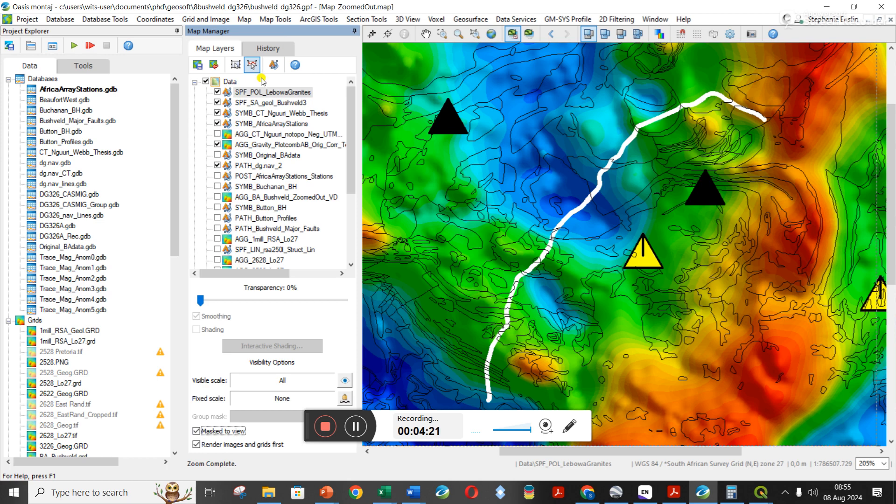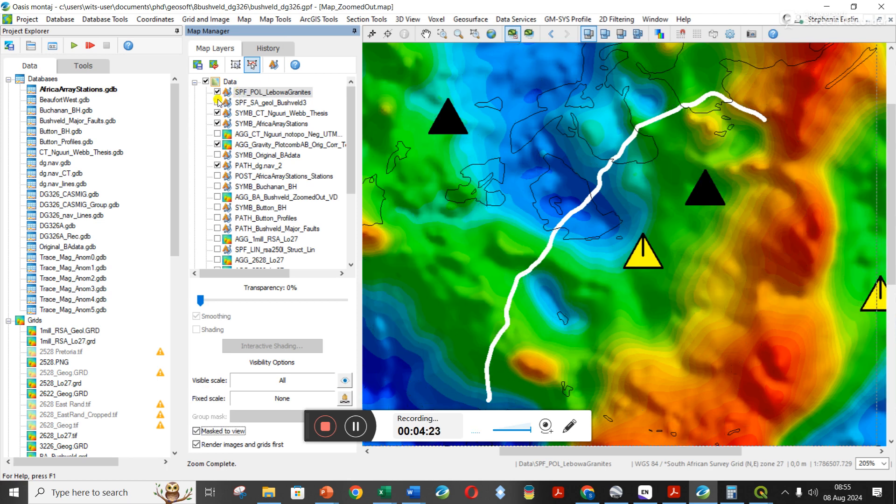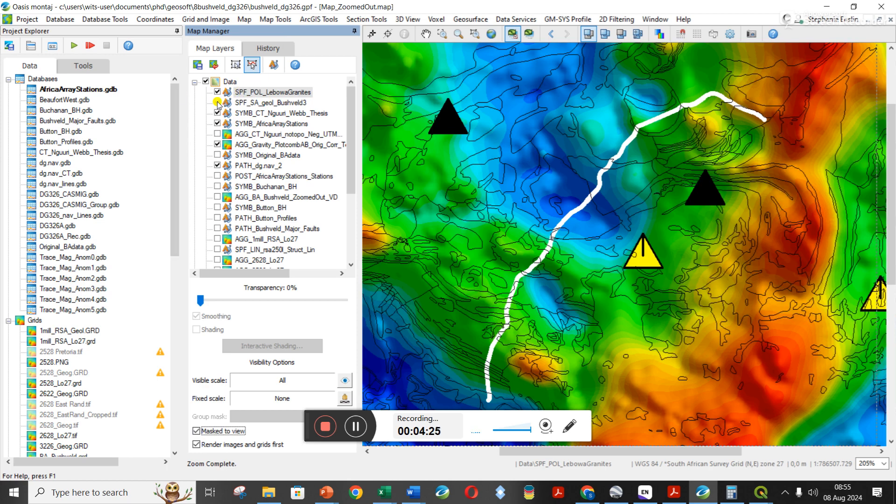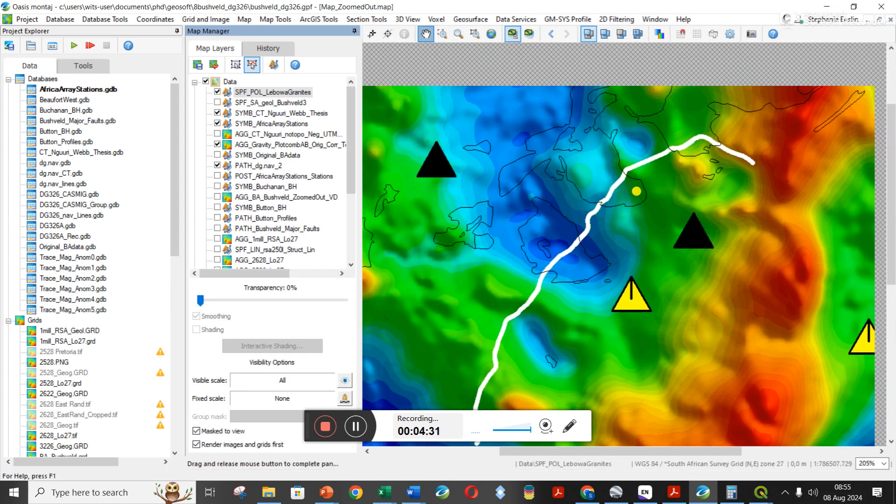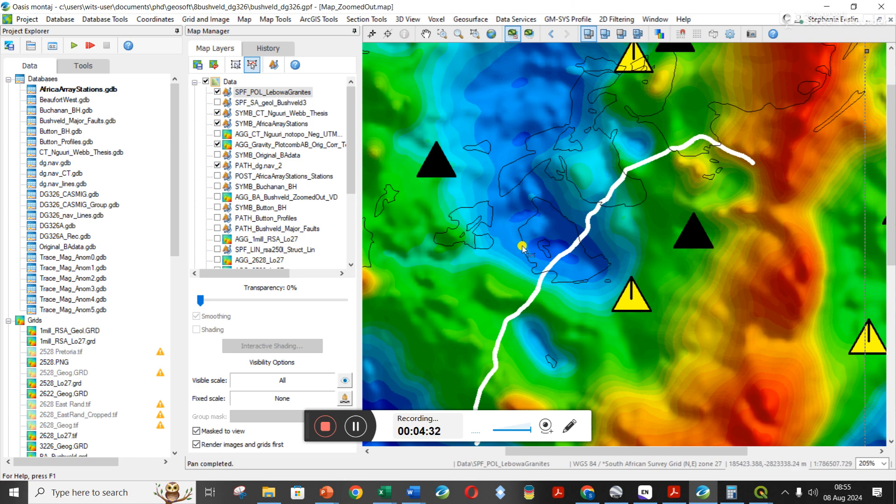Oh, it's probably because it's not filled in. Okay, so I had the whole geology shape files loaded. As soon as I take that off, I can now just see the little Lőrwa granites.